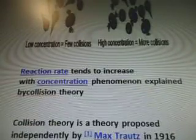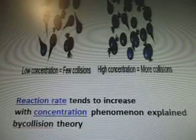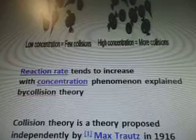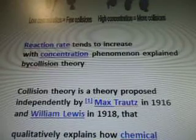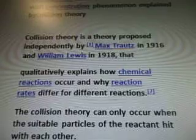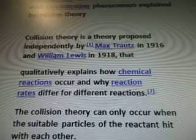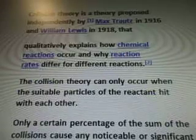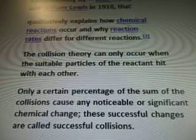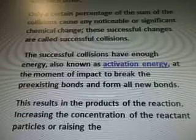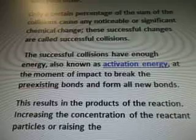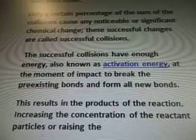Quote diagrams are from Weeke. This is low concentration — there's few collisions. High concentration, there's more collisions. So reaction rate tends to increase with concentration, a phenomenon explained by collision theory. Collision theory is a theory proposed independently by Max Trauss in 1916 and William Lewis in 1918, that quantitatively explains how chemical reactions occur and why reaction rates differ. The collision theory states reactions can only occur when suitable particles of the reactant hit each other. Only a certain percentage of collisions cause significant chemical change — these are called successful collisions.